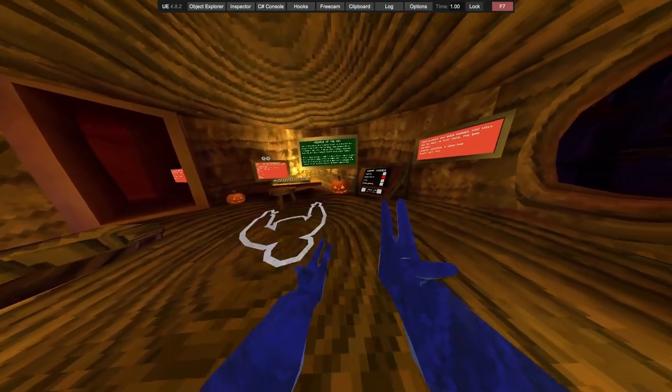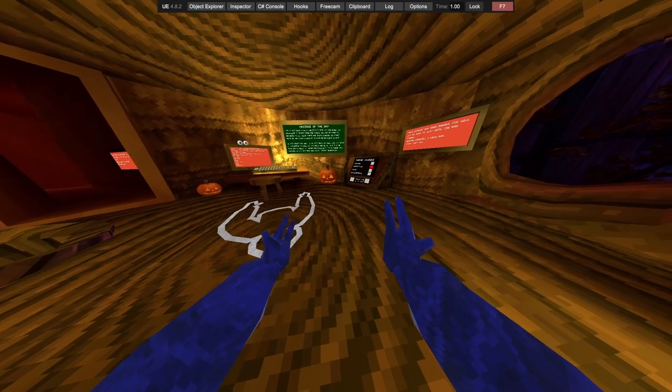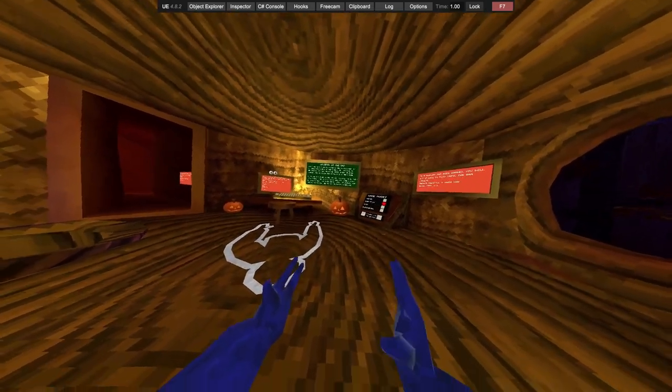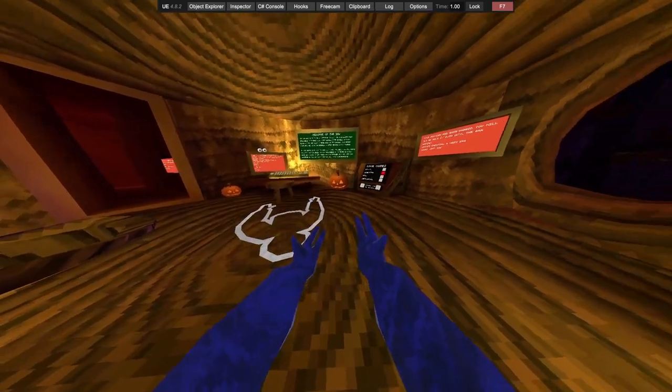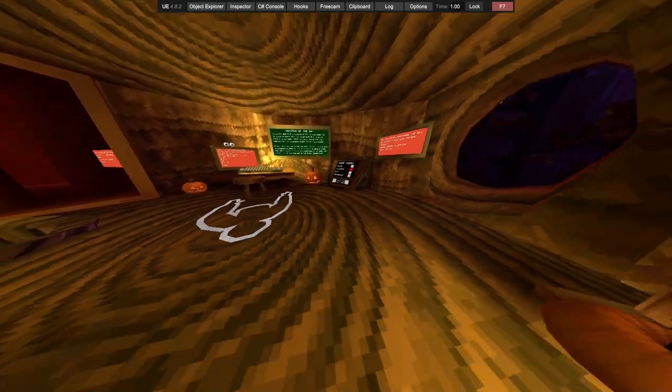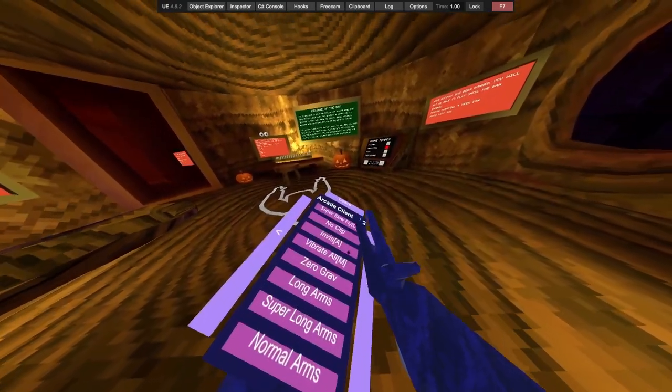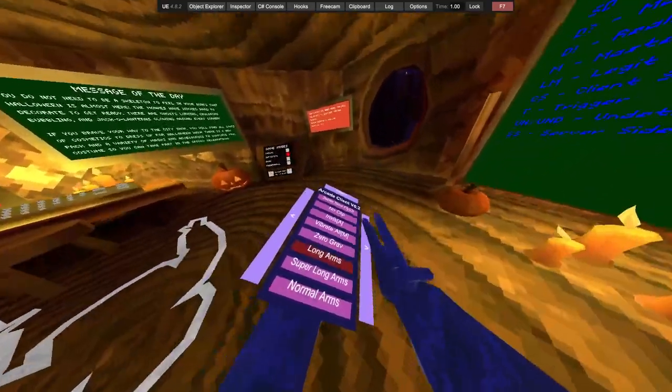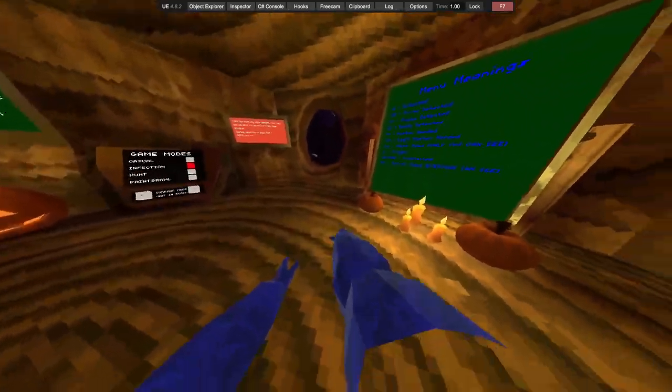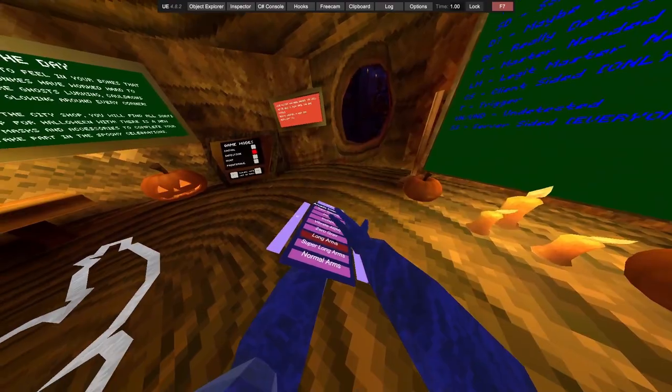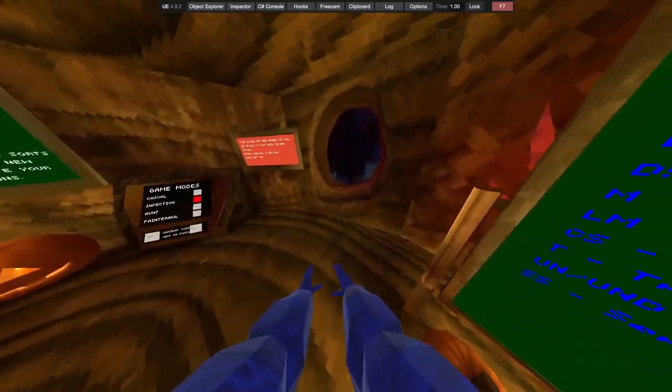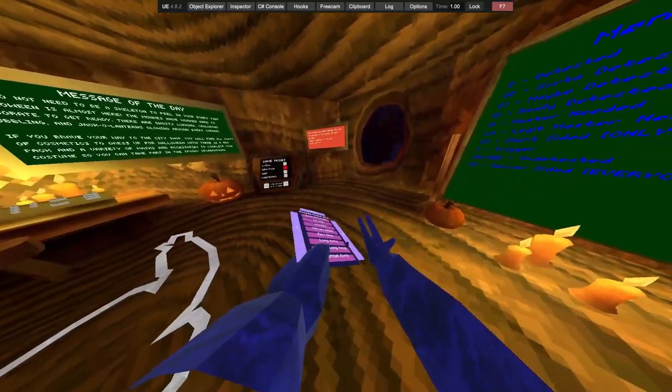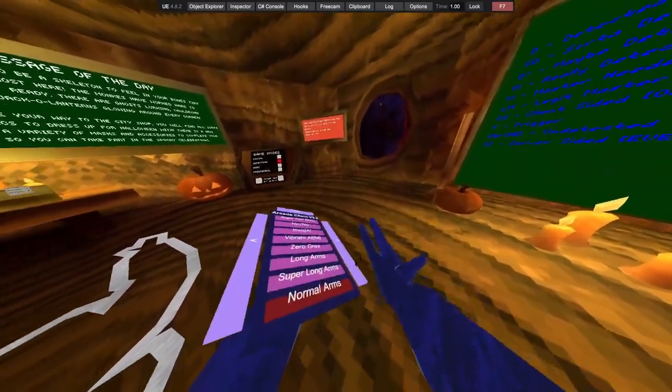We got no clip. It's B. We got invis, vibrate all, zero gravity, long arms, super long arms, normal arms.